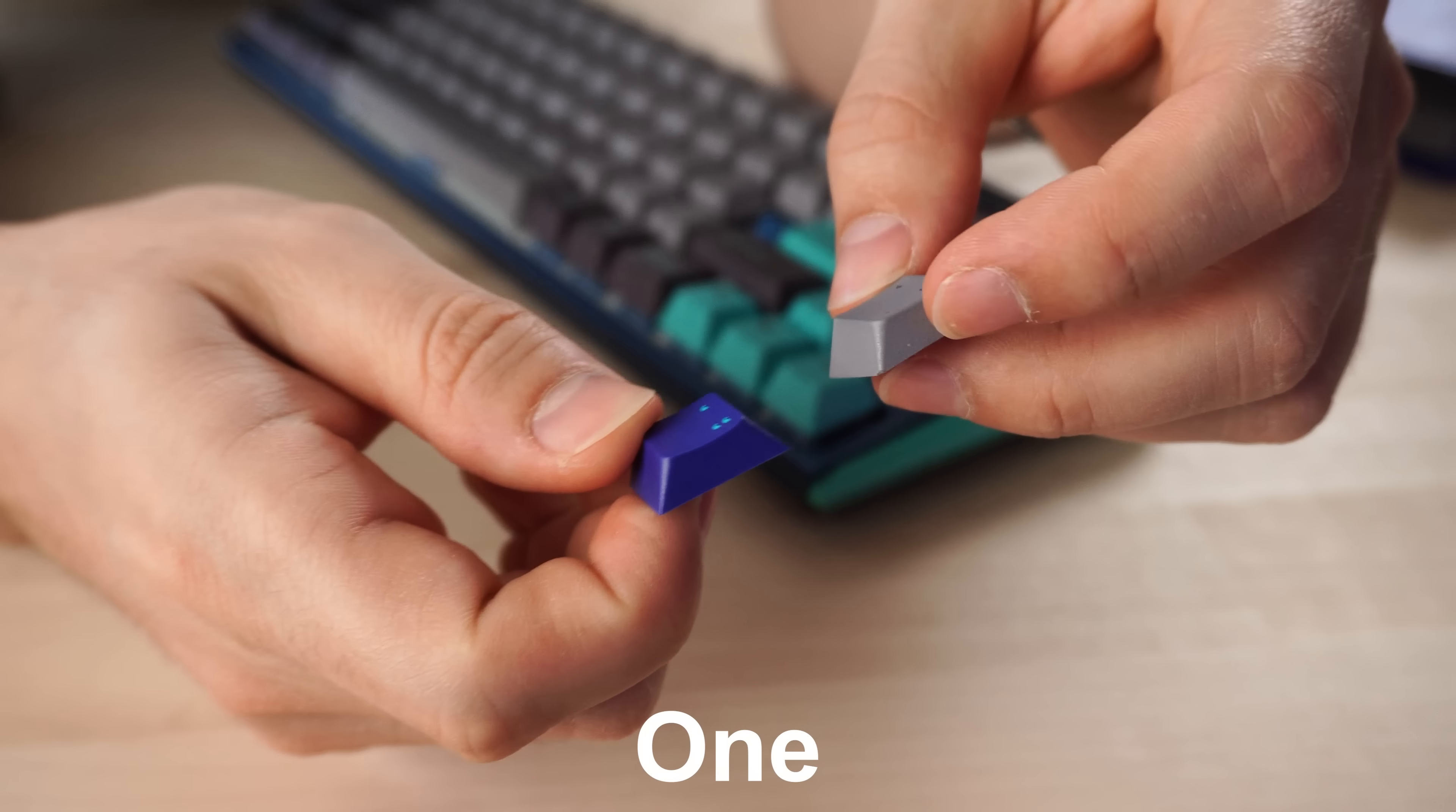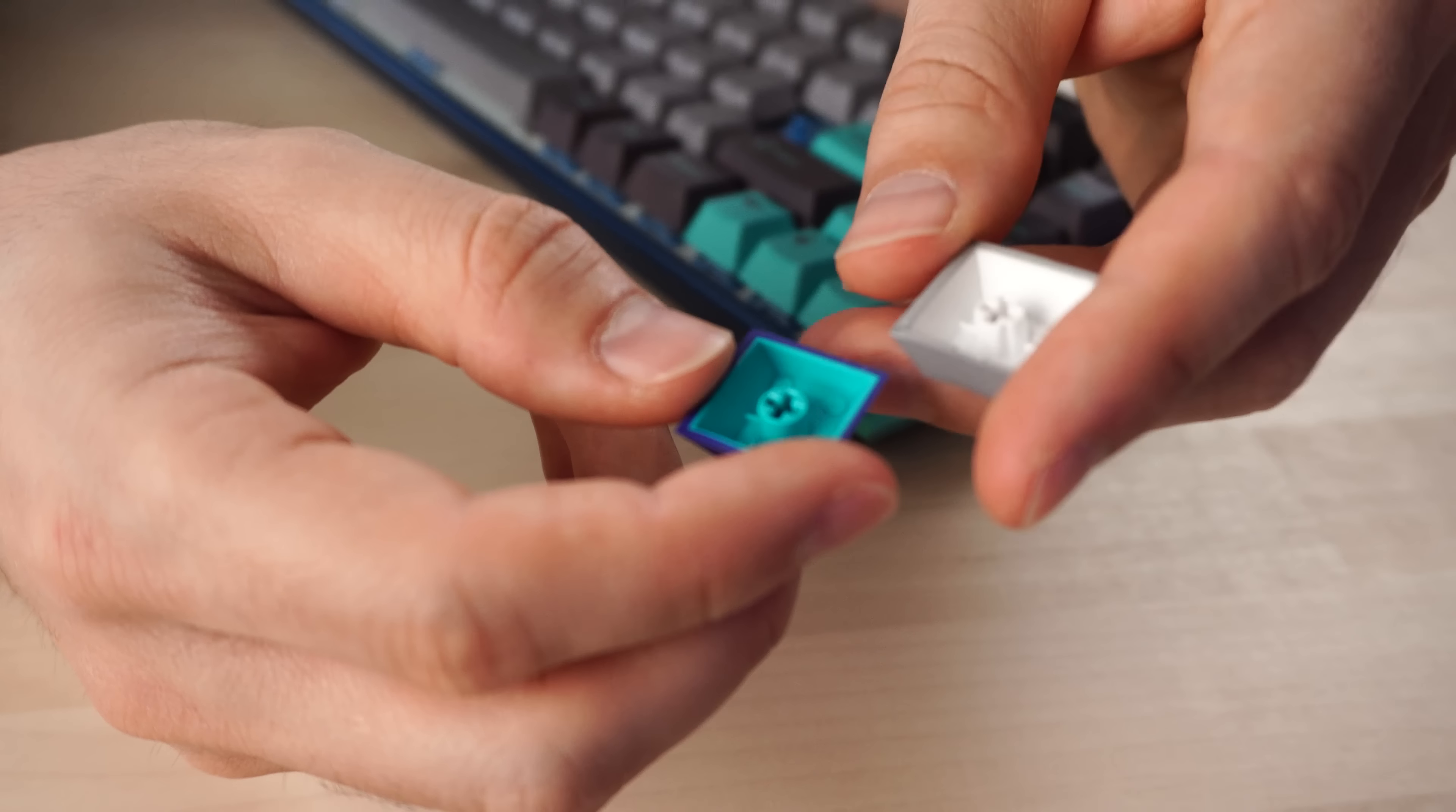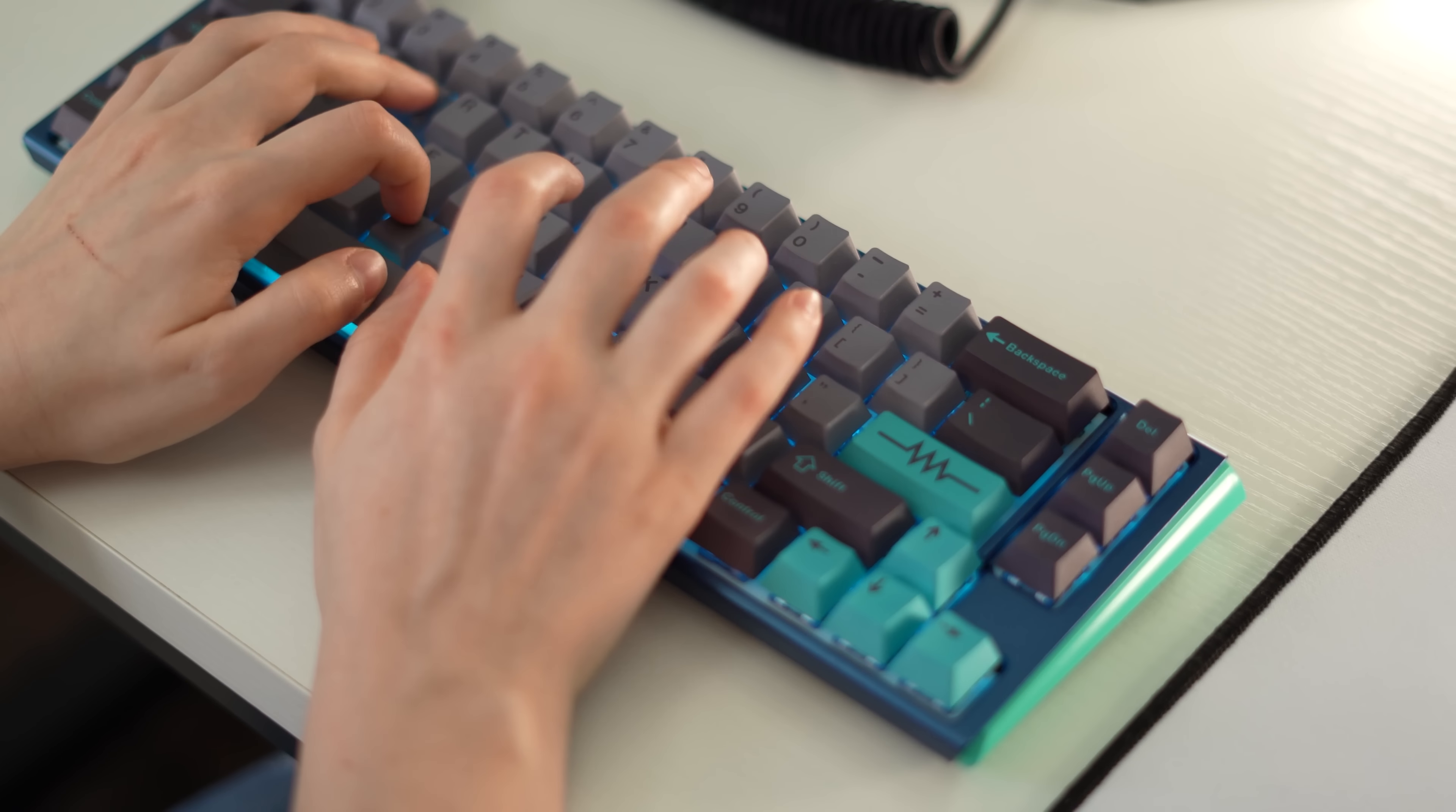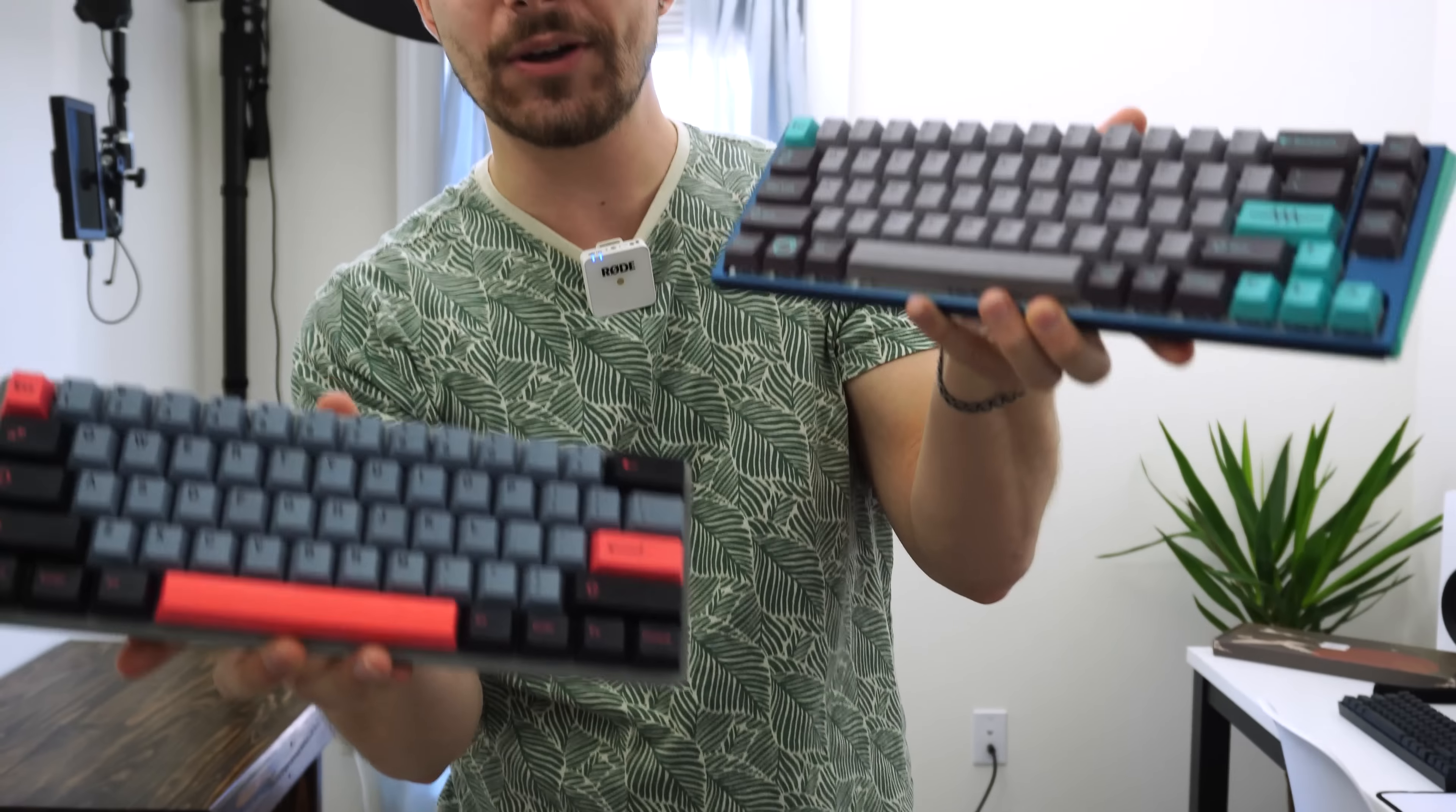If we take the same keycap right here, you can see that the inconsistencies on this one are not there on this one. This one is clean. It is quite clean. This one, you can see, has some printing right there going on. This is definitely not as polished or as clean as the Akko keycaps right here. However, this didn't bother me too much.